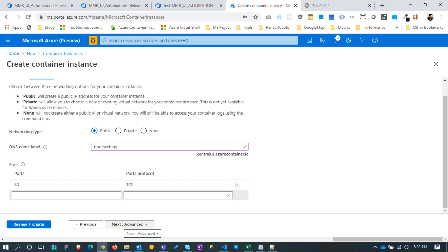Let's provide a DNS name label. This will allow the server to be accessed with the DNS name. So later it can be accessed with the URL like nodewebapi.centralus.azurecontainer.io.